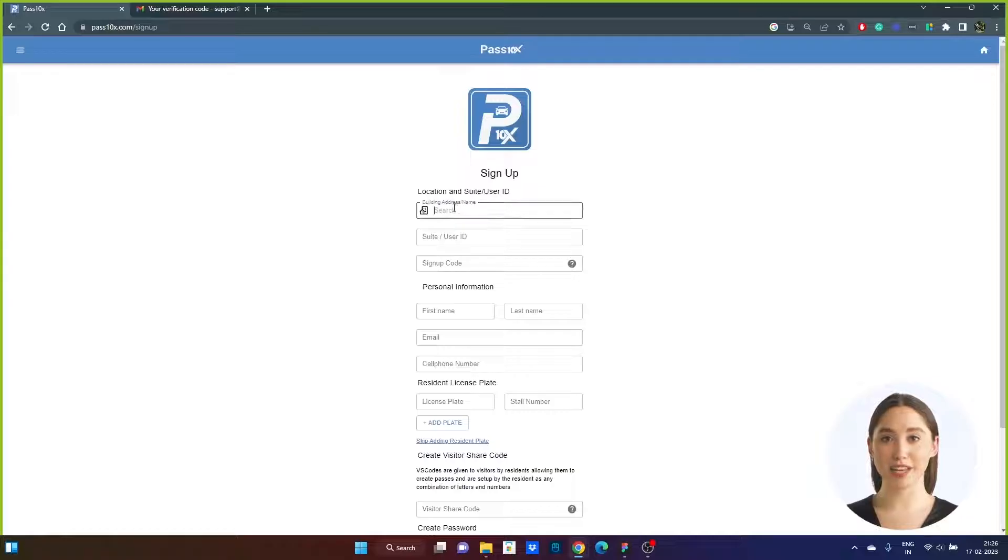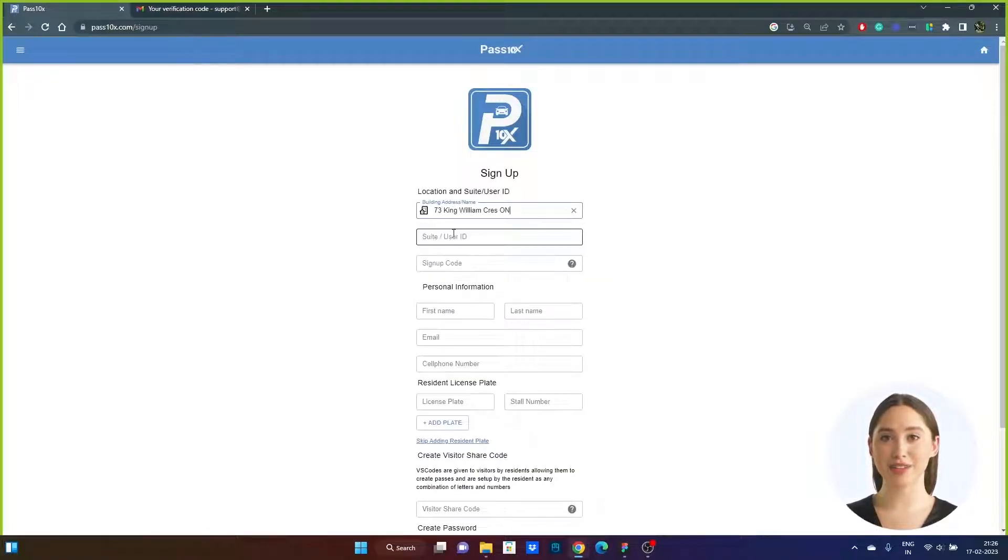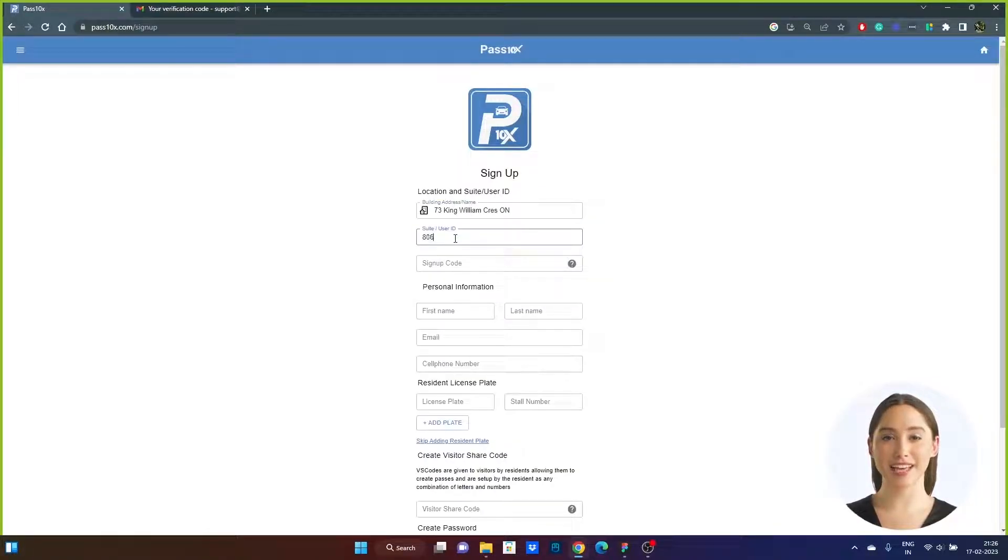Step 2. Enter your building name, suite number, and sign-up code as listed on the sign-up letter.